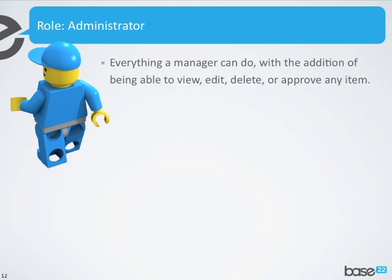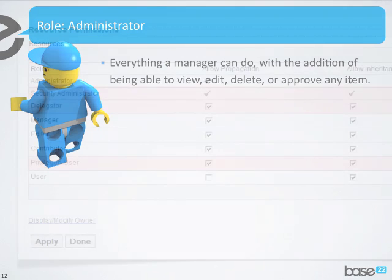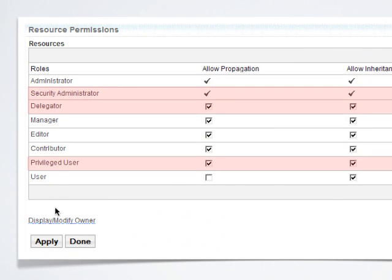Finally, you have the administrator role. The administrator can do just about anything a manager can do, and a little bit more — view, edit, delete, or approve any item. So there you have your roles for library-level access control. And as I said, security administrator, delegator, and privileged user can be ignored because they don't apply to library security for WCM.